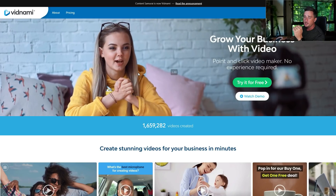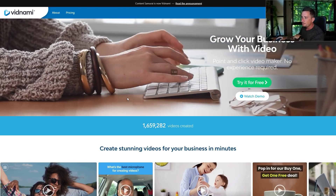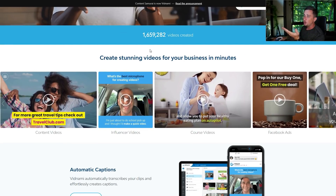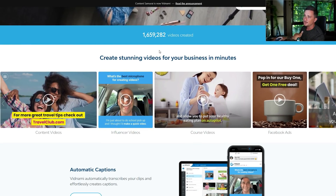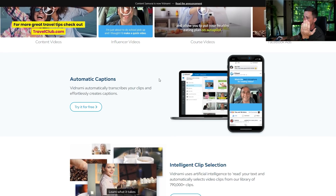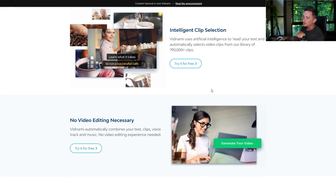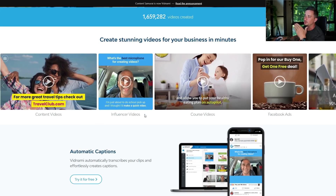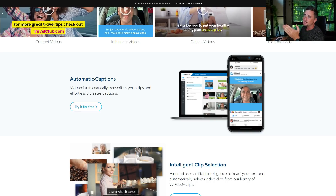So this is the home page right here. You can check this out for yourself — I'm going to put a link in the description down below and that will take you straight here. You can read it all yourself if you want. These are some of the features that you get. You get automatic captions, and I'll show you exactly how to do this later on.